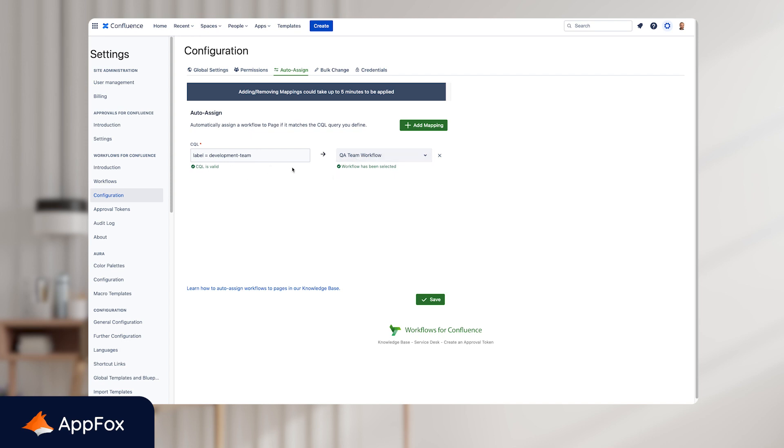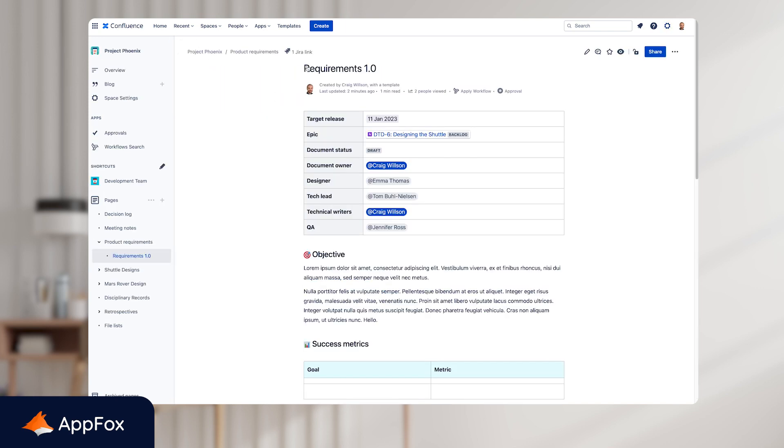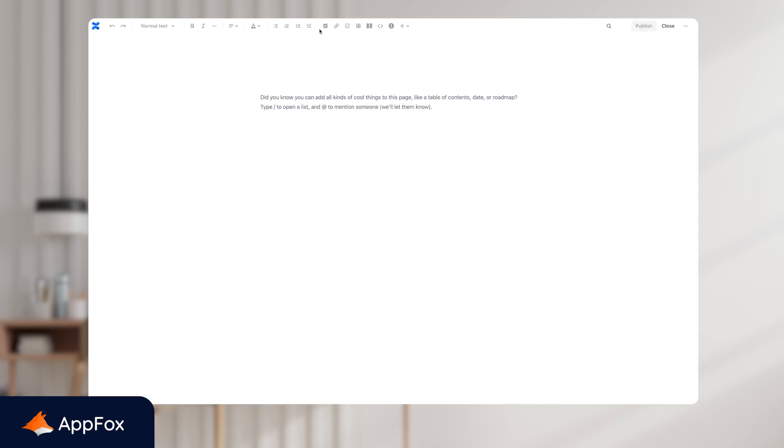So now that we've completed this, let's hop back to a space and create a new page using a template. So now that we're back in the space, let's create a page using a template. So I'll click create at the top here. From the templates, I'm going to use the development team template here.